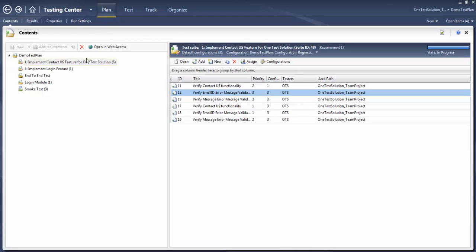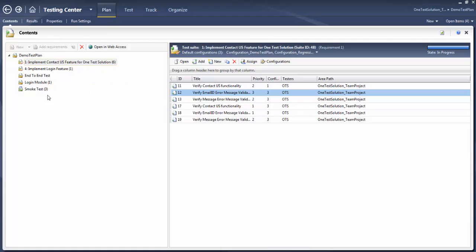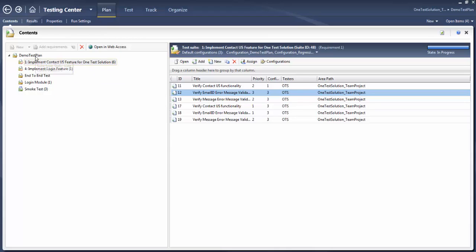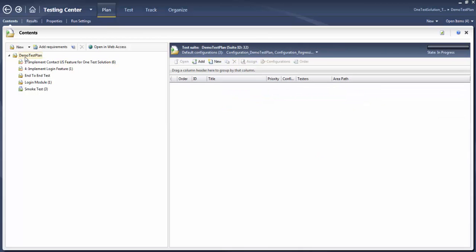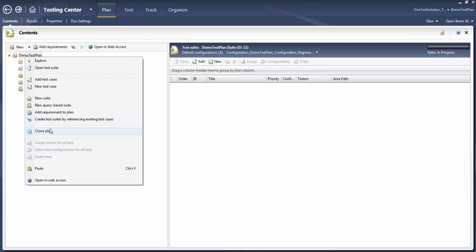Another thing we do on a day-to-day basis: let's say I am in sprint one and I created test suites accordingly. Now when I move to another release, another build, or another sprint, I may have to run these again — probably execute the same tests. What we can do is copy and paste test cases, test suites, and test plans. In order to do that, right-click on the test plan and click 'Clone Test Plan'.